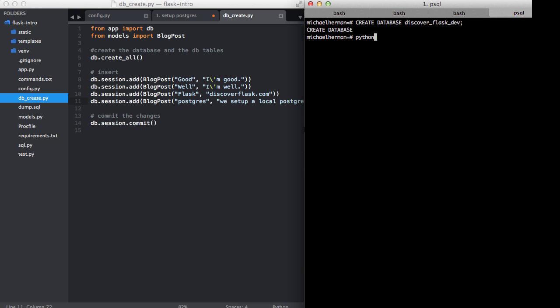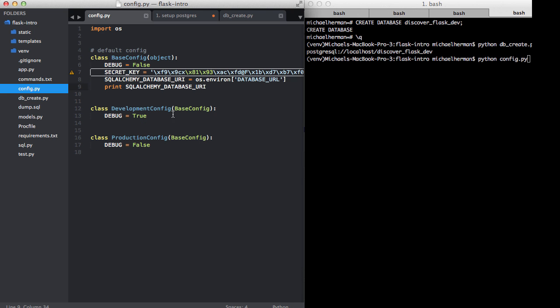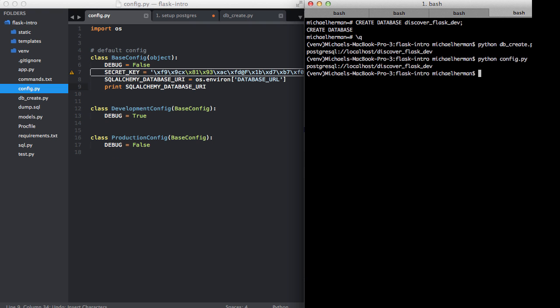Let's run the script. We need to exit the shell here. And now if we run python db_create.py, that created the database. And then just as a sanity check, if we run this python config.py file, which is going to print the database URI, you can see that the new environment variable, the new database, is associated with our Postgres database.